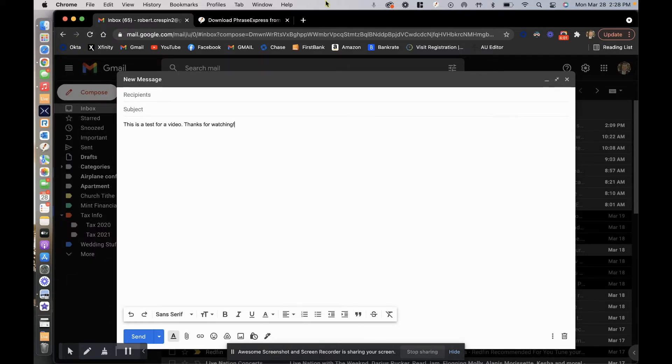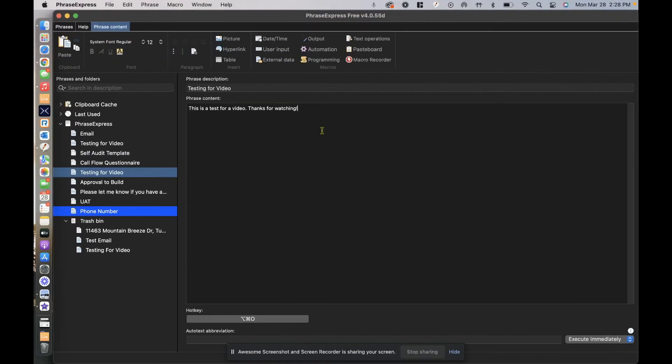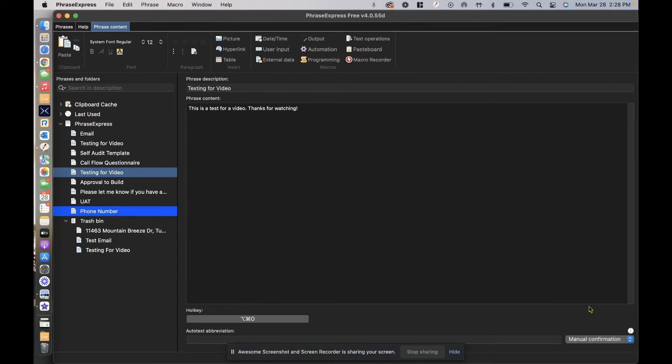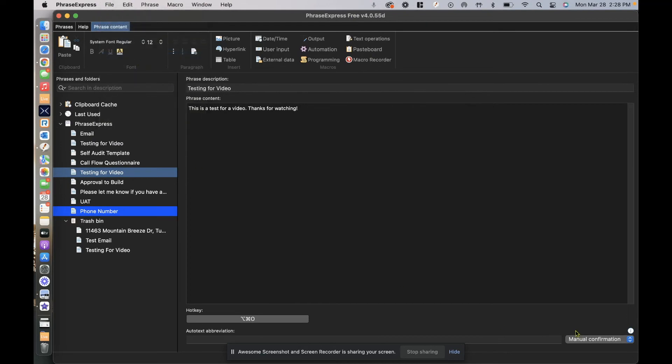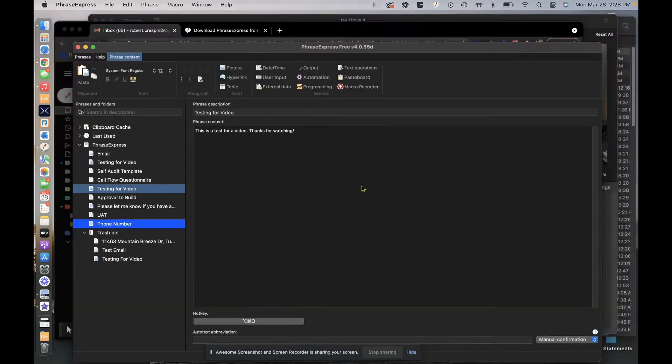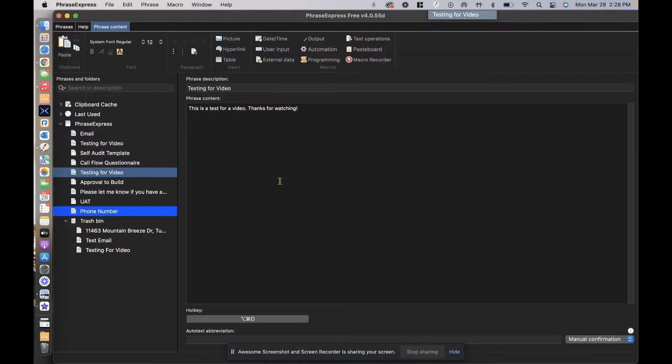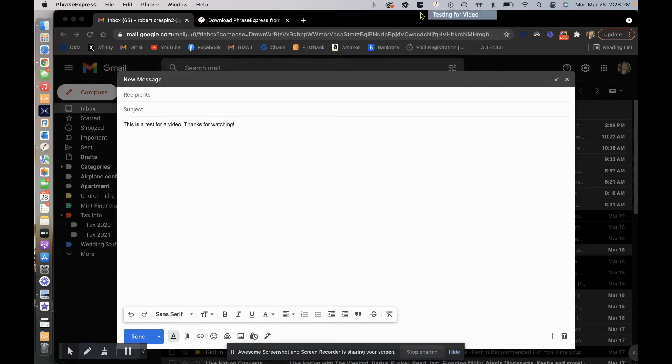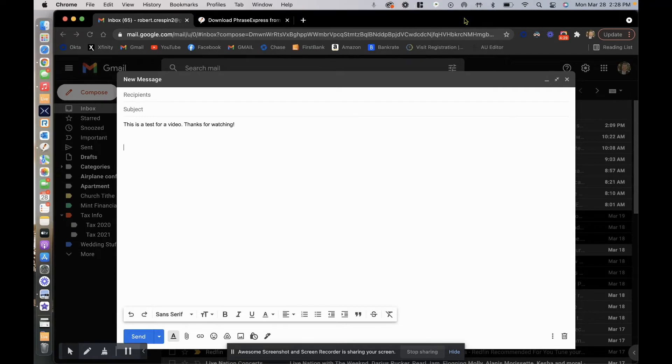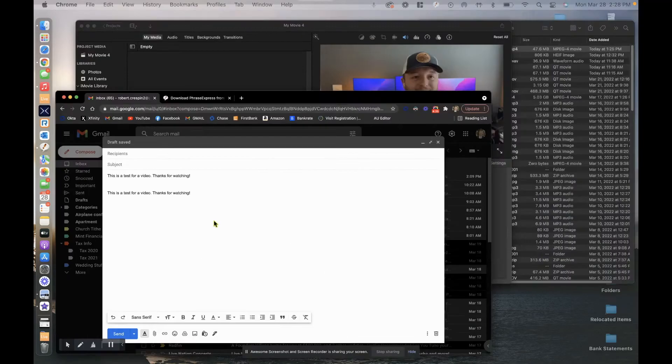So let's go back. Now let's do one that is a manual confirmation. So any change we make we need to make sure we save it. Now manual confirmation, let's see what that looks like. Option command O, and you see right here it says tab to execute. I click tab and it automatically populates. So that's the basics of how to use it.